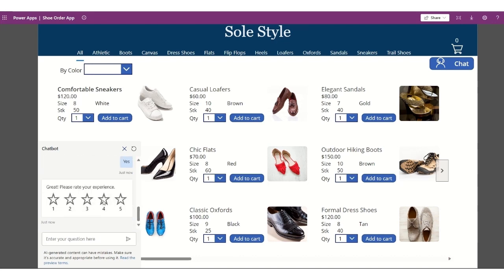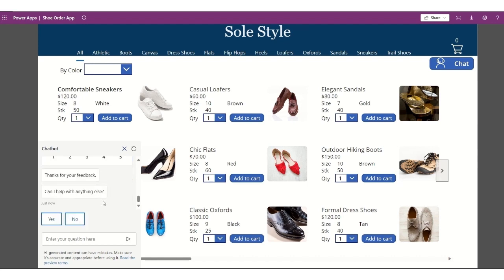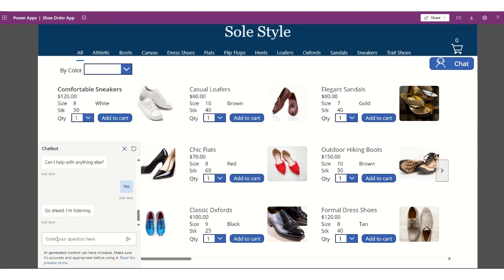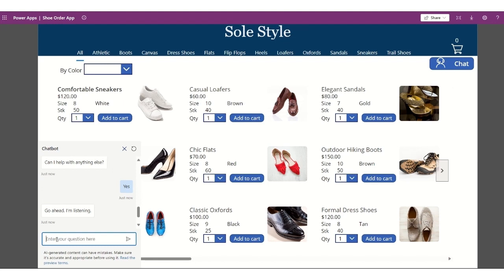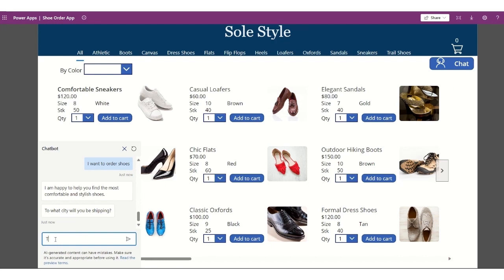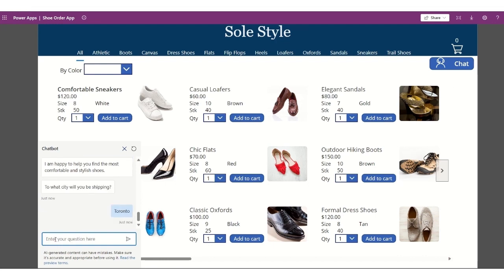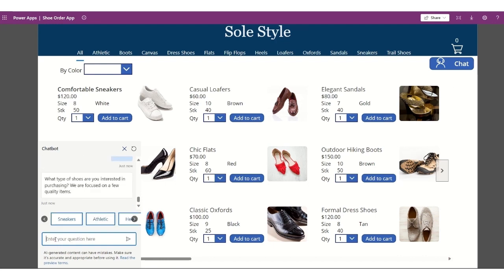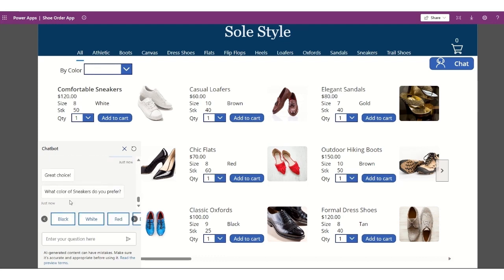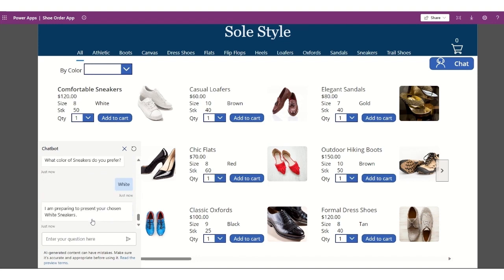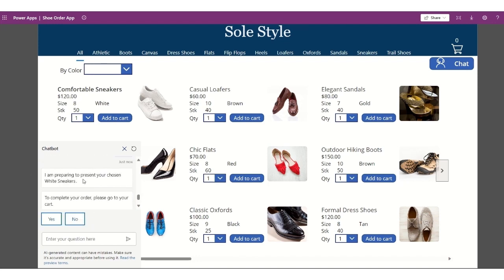Another option in here is, can I help you with anything else? Sure, yes. Another option here is for shoe ordering. I want to order shoes, and it will ask where do I want it to be shipped. So I'll say, for example, Toronto, and it will ask for the different categories for which I'm interested with. For example, sneakers. What color of sneakers do you prefer? White. And it will say, I will be preparing to present your chosen white sneakers, and then to complete the order, go to cart.